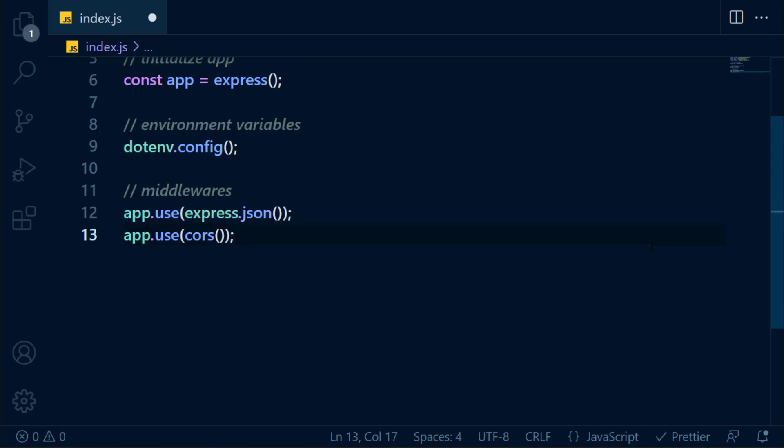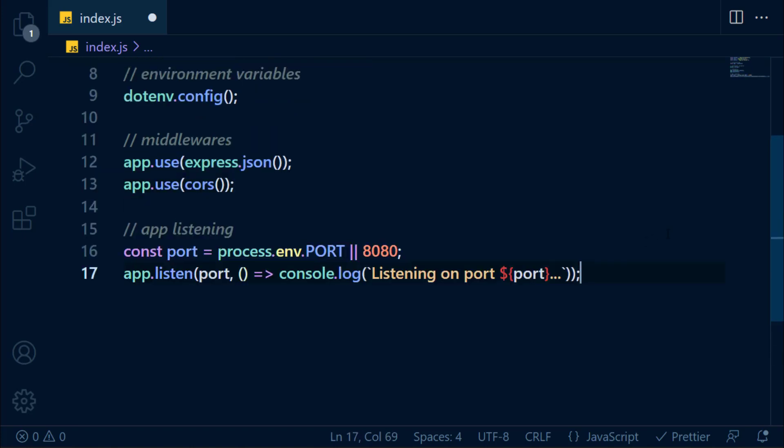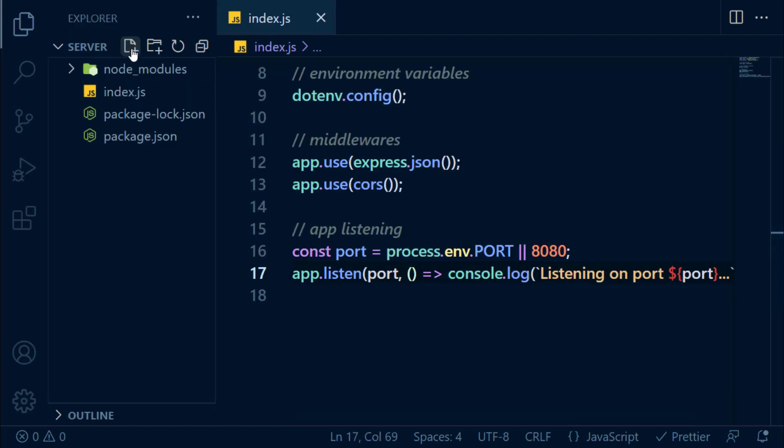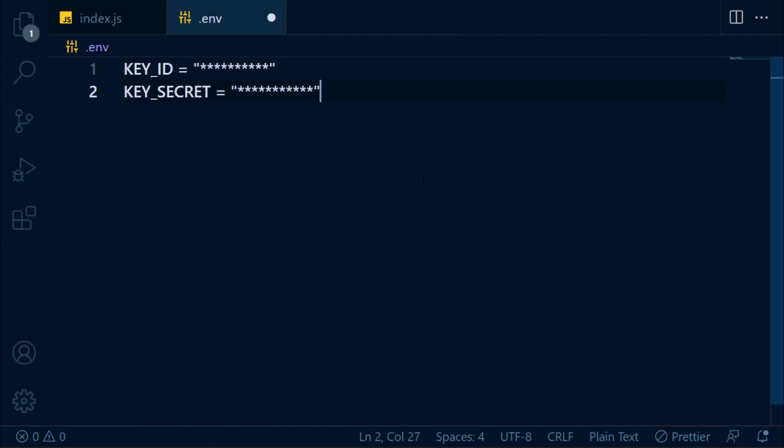Next, we're going to add JSON and CORS in middleware. After that, we will be listening to our app on port 8080. Let's save this file and create a .env file in the root directory. In this file, add your Razorpay key ID and secret key.